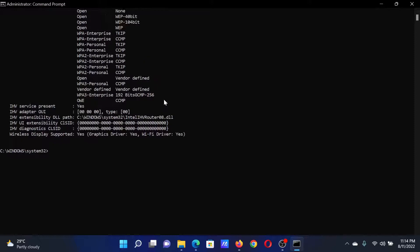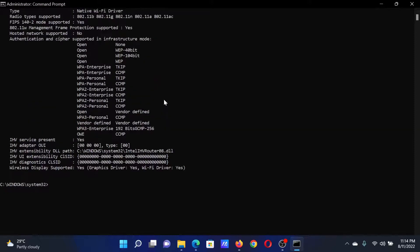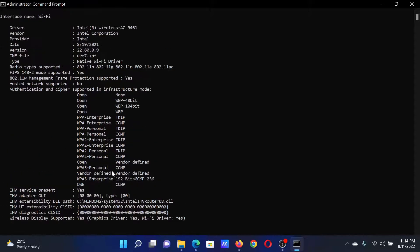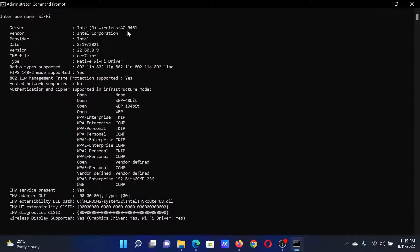You can expand the command prompt window and check everything here, like whether wireless display is supported or not, what is the type and what is the version, which driver are you using. For example, I'm using the AC standard.